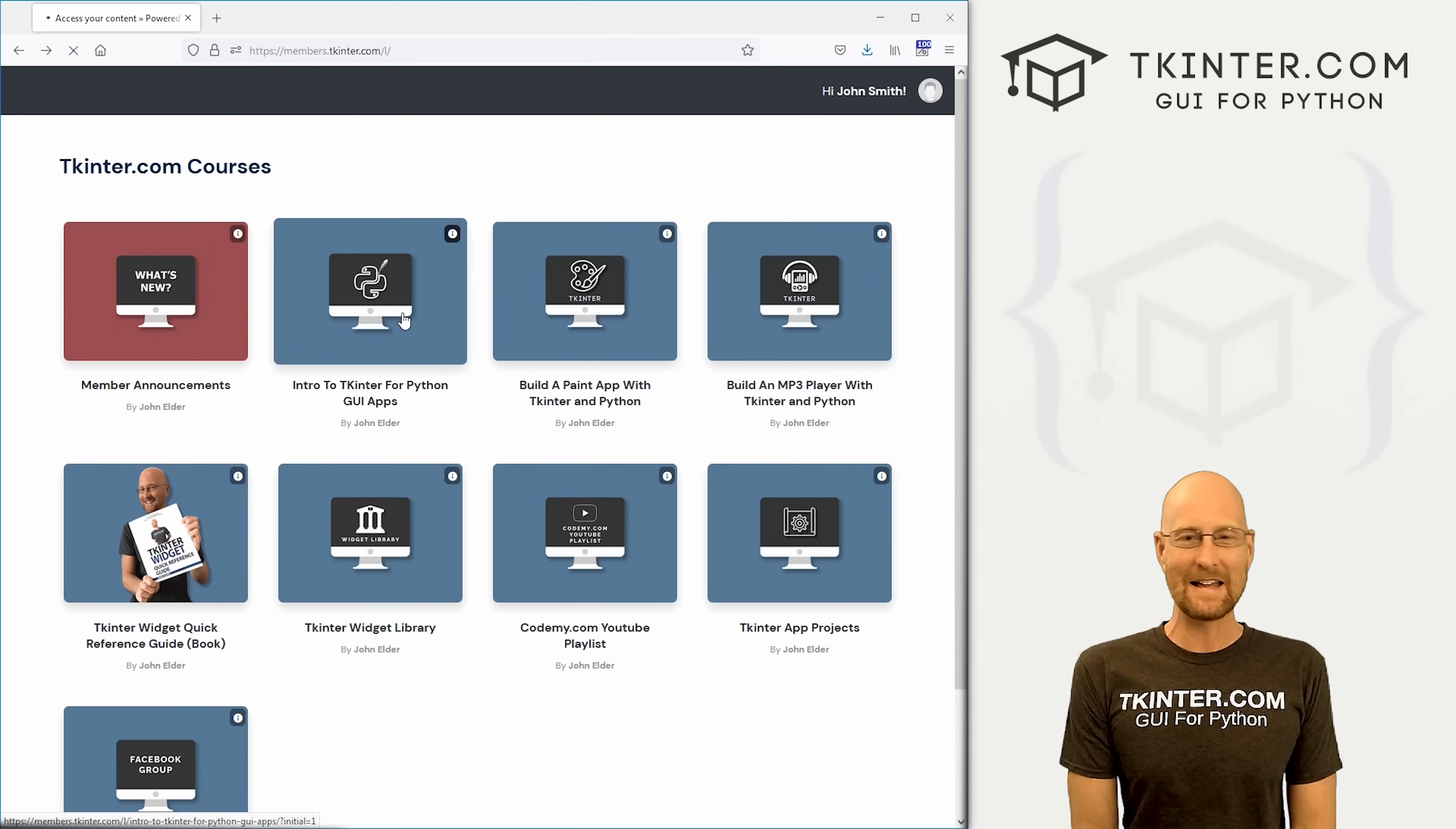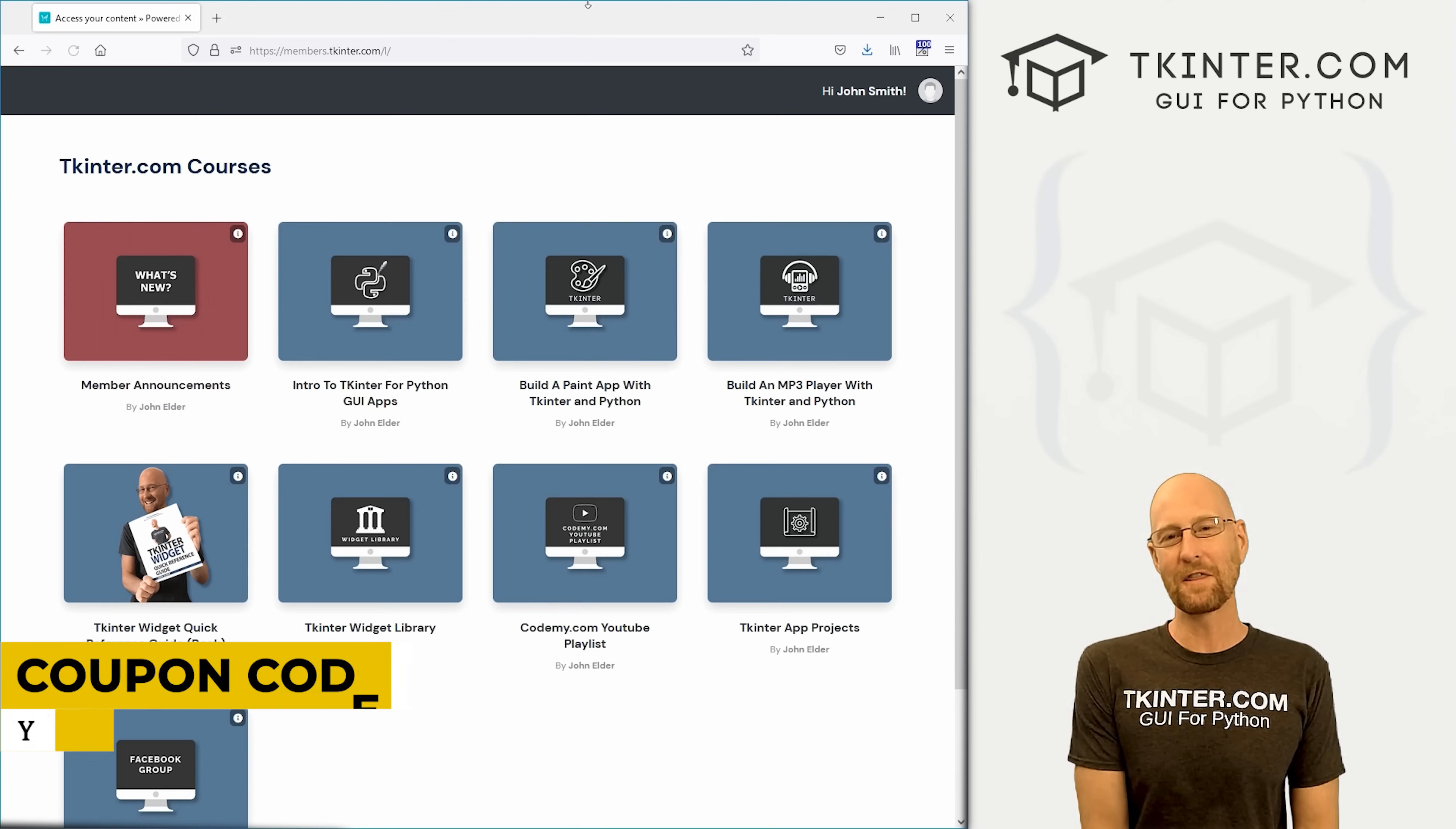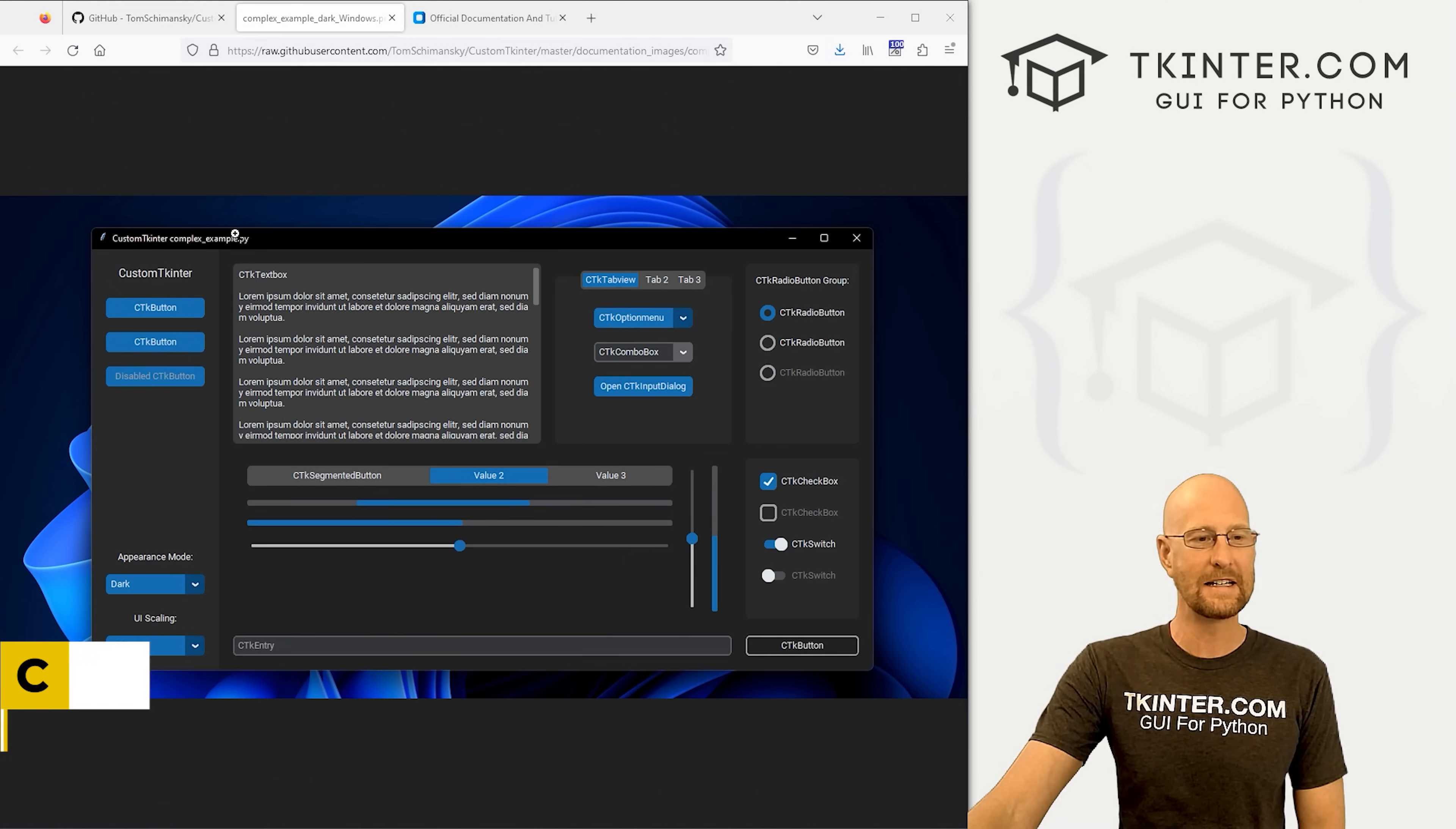And while you're there, think about membership in tkinter.com and get all my Tkinter courses and future courses for one low price. Use coupon code YouTube to get 30% off membership if you're interested. All right, like I said, in this video, we're going to start to look at Custom Tkinter.